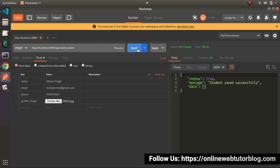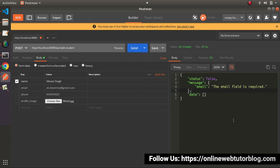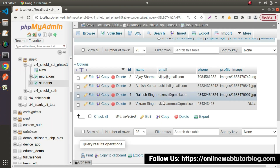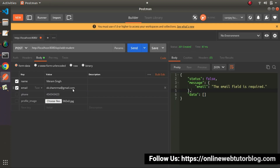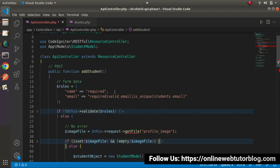Now let's test without passing any values — name, email, and phone. Click send. As you can see, the name field is required and the email field is also required. Let's pass the name value but not the email. Click send — we can see the email field is required. Now if we pass both name and email, make sure the email should be a unique address. This email is already registered — if we try to create with the same email again, we can see the email field must contain a unique value. Successfully, by the help of this video, we have done unit testing of the add student API method and fixed the issues found.